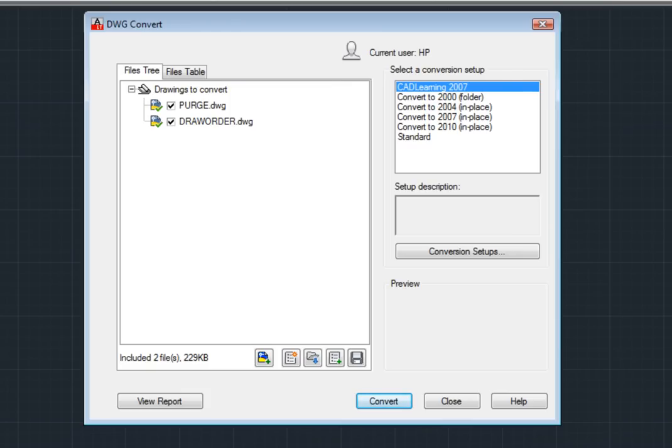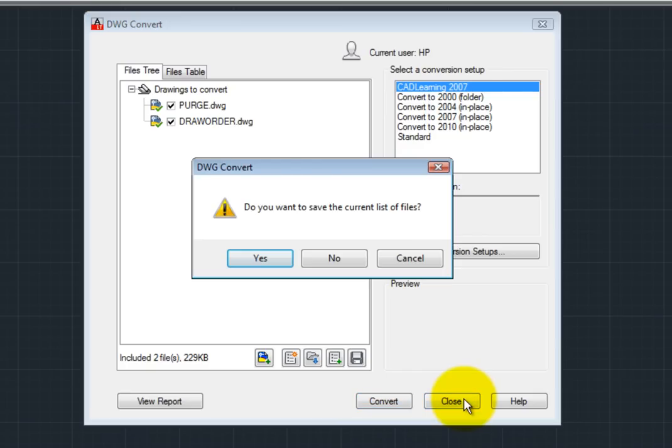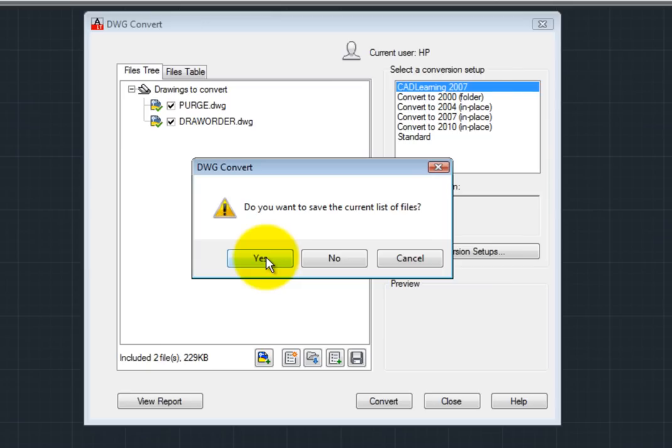When you are done using the DWG Convert utility, click the Close button. The program will display an alert dialog asking if you want to save the current list of files. If you plan to convert these same files again in the future, you can click Yes to save the list to a batch conversion list file.